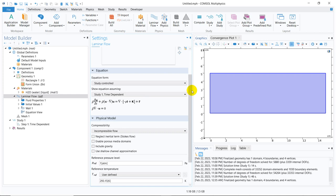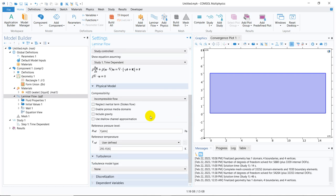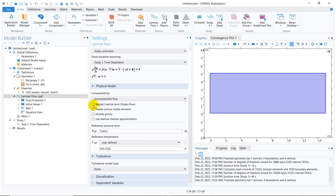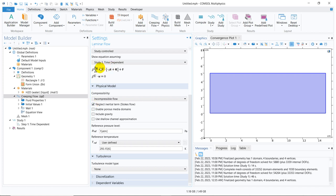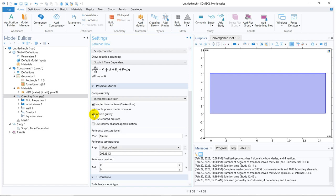There are multiple other options by which you can actually modify your equation. You can neglect the inertial term. I have mentioned this is the inertial term. If you neglect it, then this will be vanished. You can just see. Once I check it, the term has vanished. You can have the include gravity option. Once you click on include gravity, you can see the rho g term will be added.